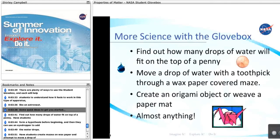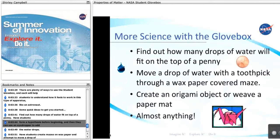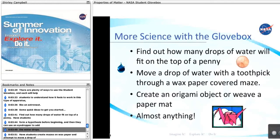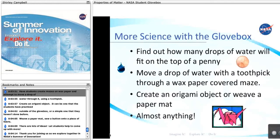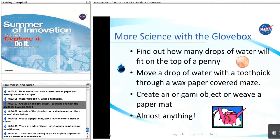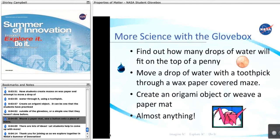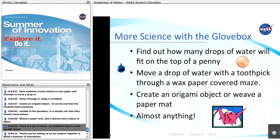Some quick ideas to get you started: find out how many drops of water fit on top of a penny — have students form a hypothesis before beginning, then use an eyedropper to add the water drops. Have students create mazes on wax paper and attempt to move a drop of water through it using a toothpick. Create an origami object, either one that students have practiced outside of the glovebox or a simple one they haven't done before. Weave a paper mat. Sew a button onto a piece of fabric. There are lots of ideas — let students come up with more.